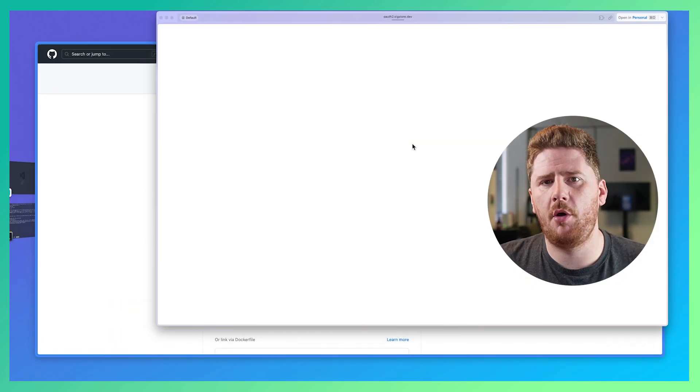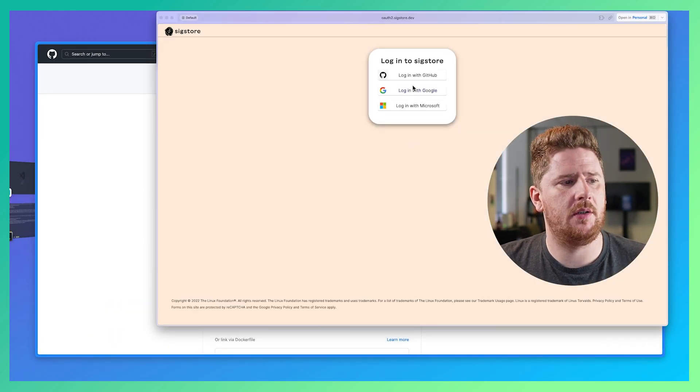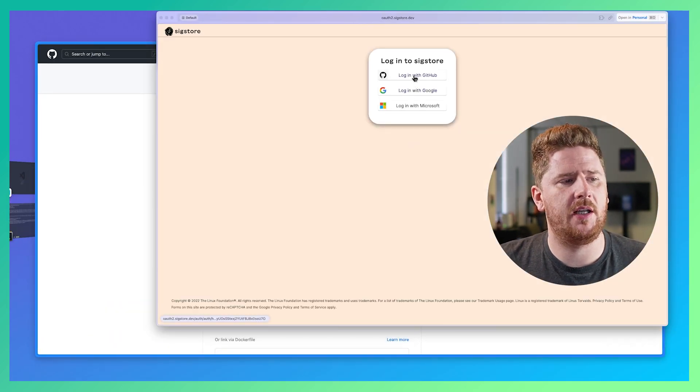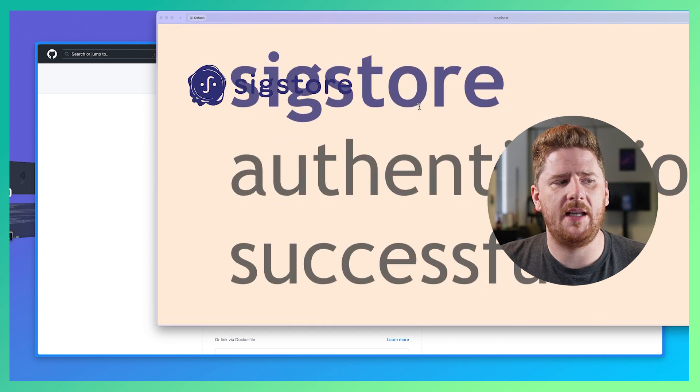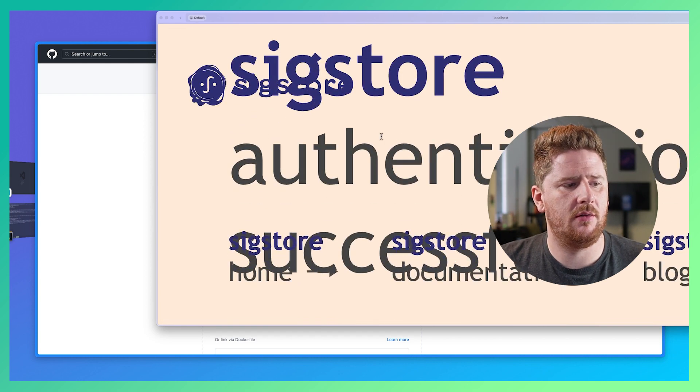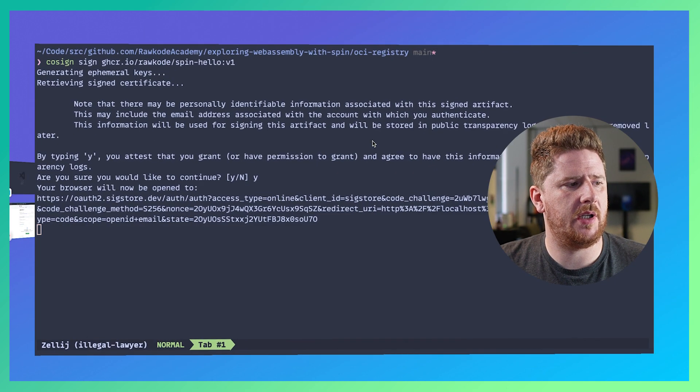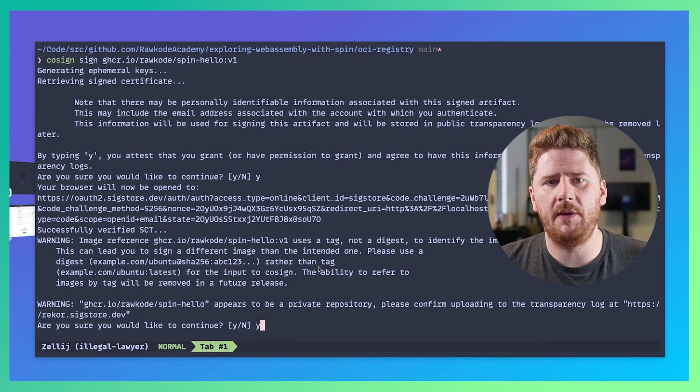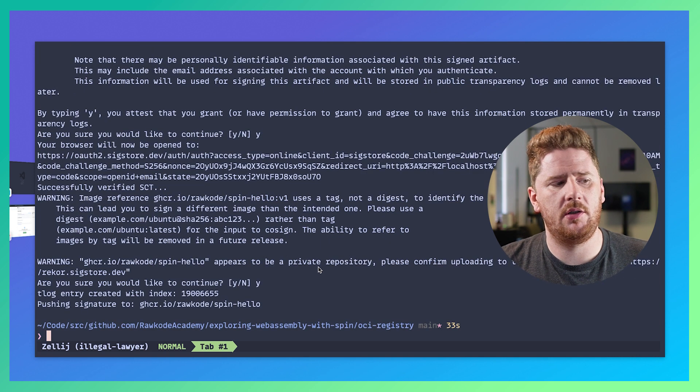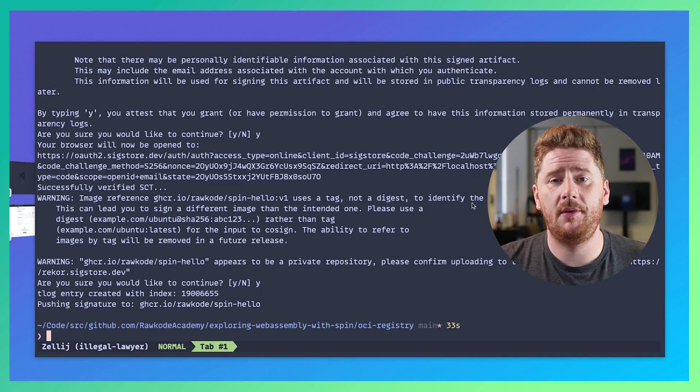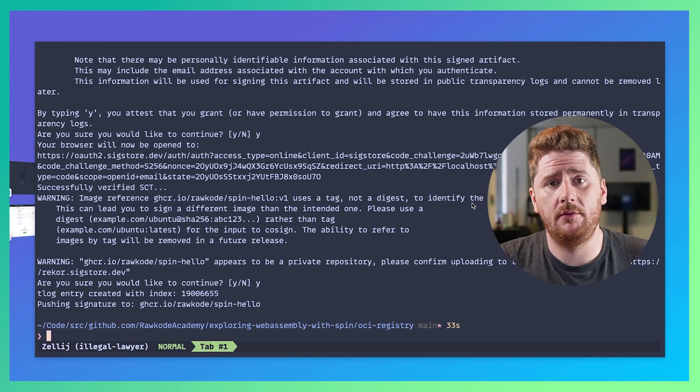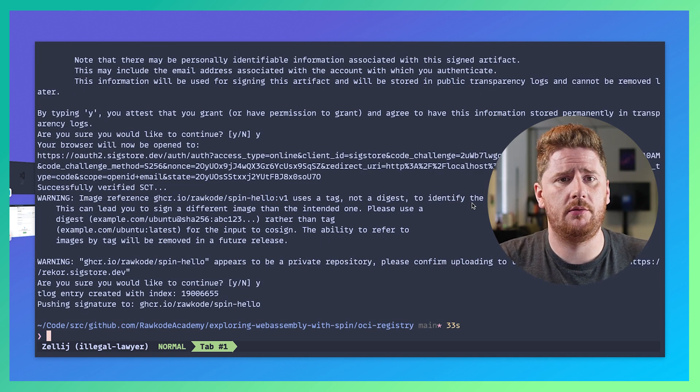This will pop open a browser allowing me to connect with GitHub and sign our image with those credentials. So we can click yes on that and the signature will be pushed. So let's verify the signature.